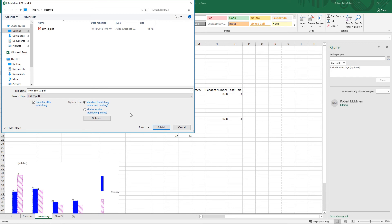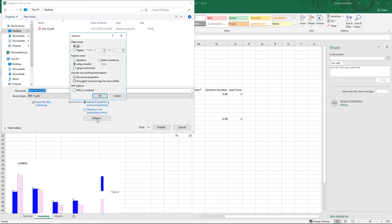We also have some other options. One is to open the file after publishing. Let's go ahead and leave that. We have the standard publishing and we have the minimum size. So if you want to make this the smallest possible, you might lose some formatting, but you can choose the minimum size.